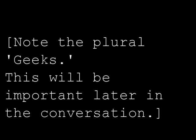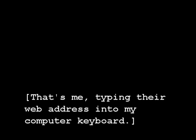Geeks.com. Geeks.com, huh? Okay, hang on a second. Okay, I'm hanging on.